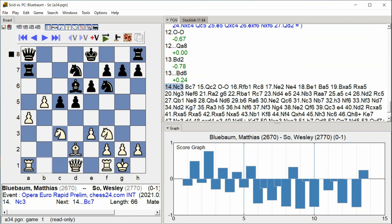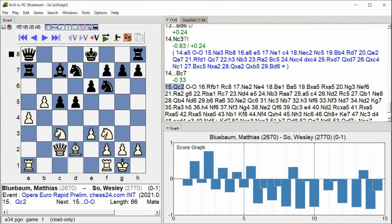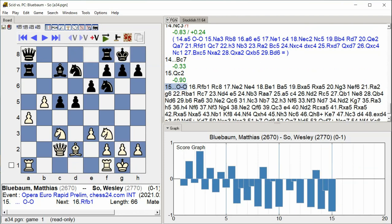Bd6, Nc3 Nb1 Bb7 C7, Qc2, Castle Kingside